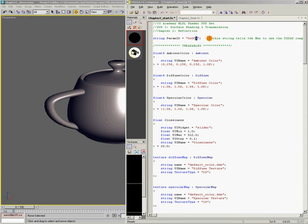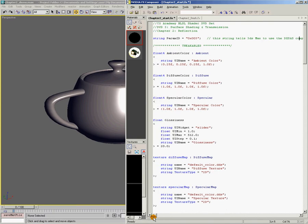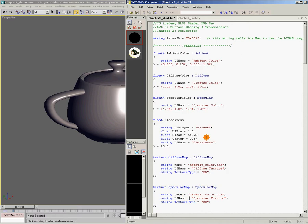This string tells 3ds Max to use the DxSAS compiler. DxSAS is the DirectX Standard Annotation and Syntax — a standard that Microsoft has established to make effects shader code a little bit more uniform. So when I tell it to use parser 3, it's expecting the effects shader code to be in DxSAS format. That means we need to make a few changes to our header code so that we comply with DxSAS standards.